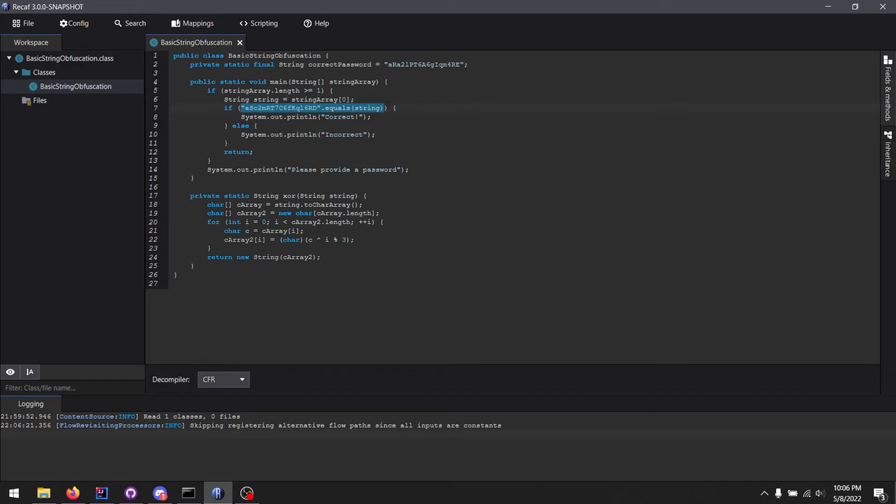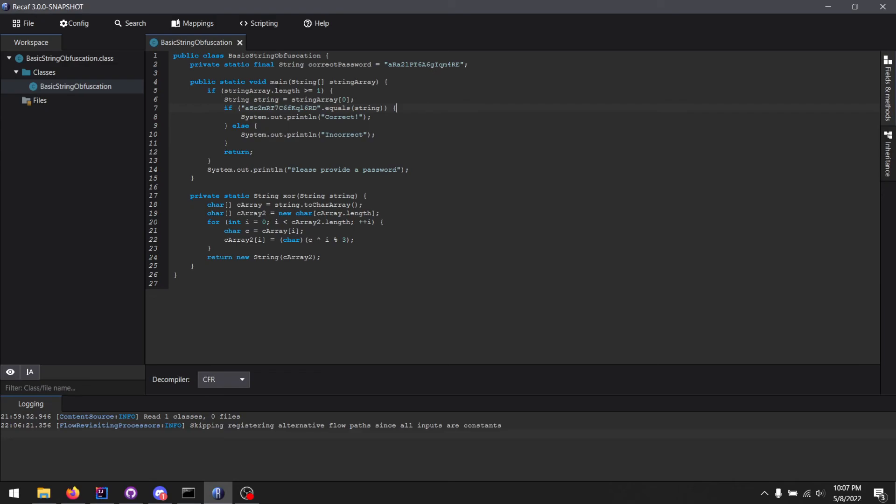It's pretty convenient. And this train of thought applies to basically all forms of obfuscation. So multiple forms of string obfuscation, number obfuscation, all of that can generically just be inlined using SSVM's integration in Recaf. It's very convenient for crackmes like this.